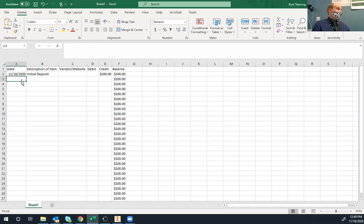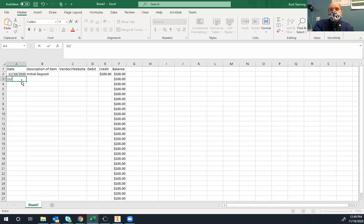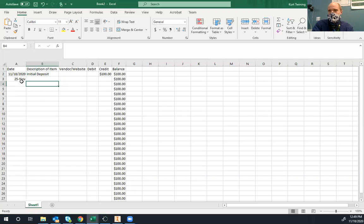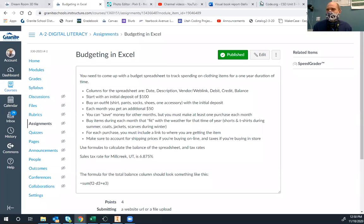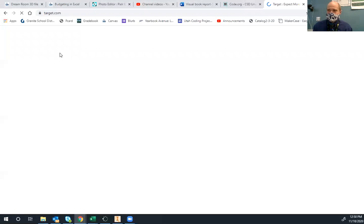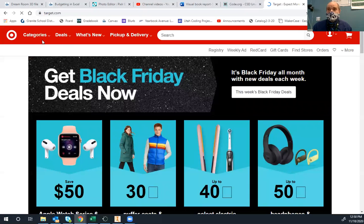So sometime during November — say 11/25, with Black Friday sales — we're going to buy some shoes from Target. I want an actual link to the specific item, not just target.com. So we go to target.com, browse the shoe selection, and find a pair. I'm size ten and a half and found a pair for $36.99. I copy the full URL and paste it into Excel, or use Insert Hyperlink so clicking it takes you directly to the product page.